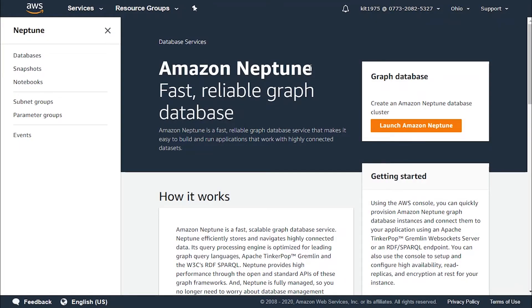Hey guys and welcome to the Amazon Neptune console which provides us with database services. It provides us with high performance and scalability. Amazon Neptune is optimized for low latency and high throughput applications.